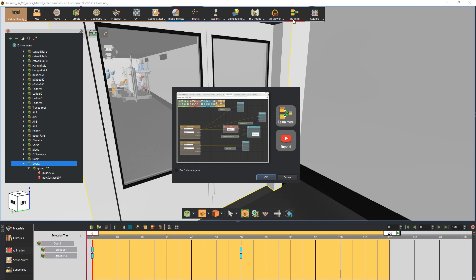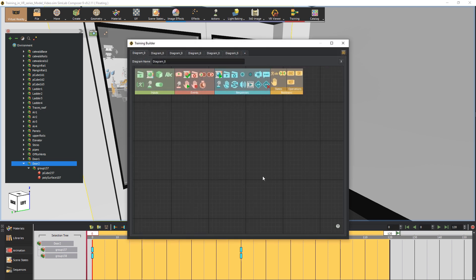Click on training builder. The training builder is a node-based event system that allows you to create a network of related events. It is greatly useful when attempting to create intricate event systems. The training builder primarily consists of event nodes and responses that occur when the events are triggered.